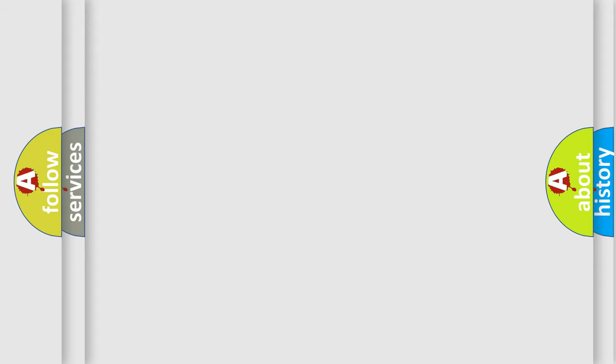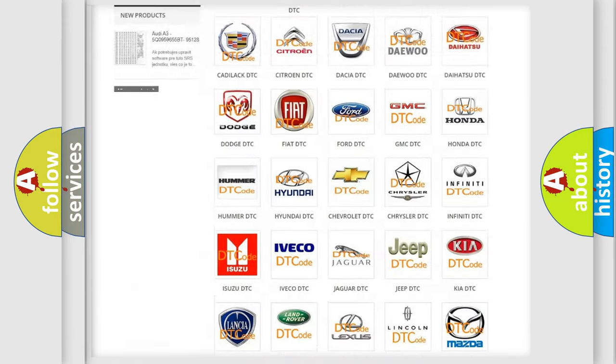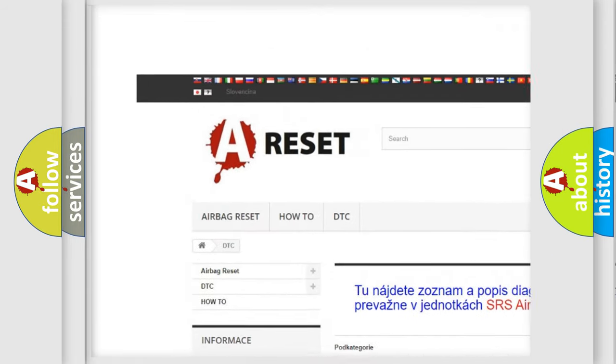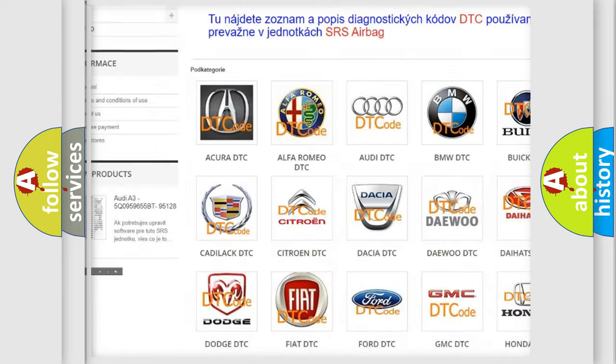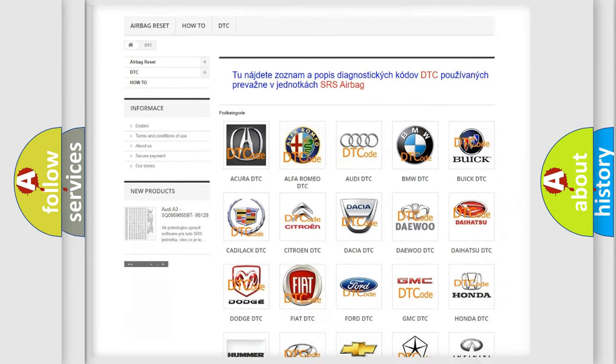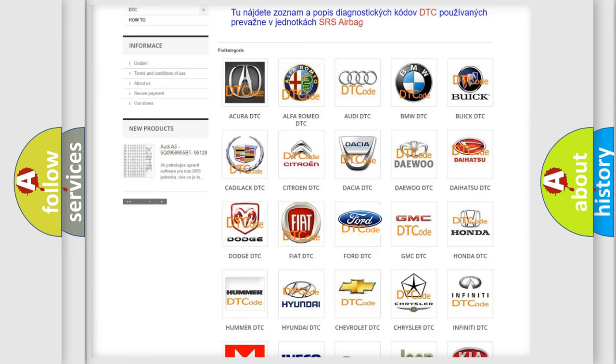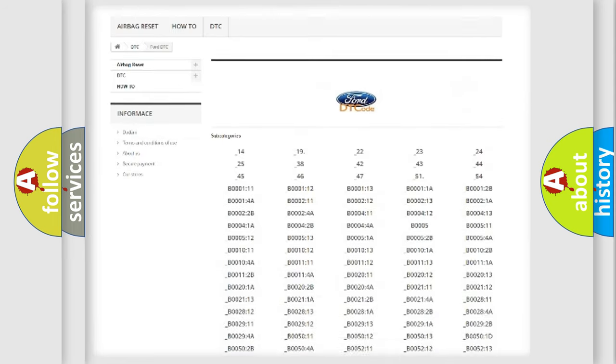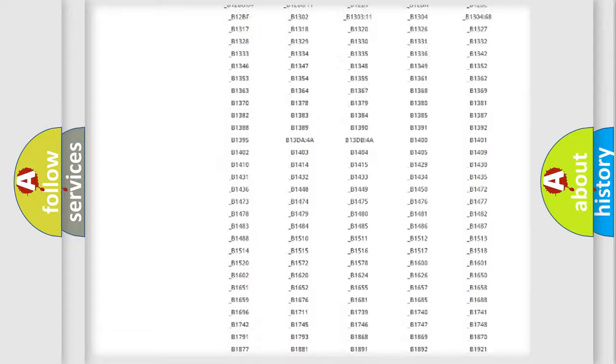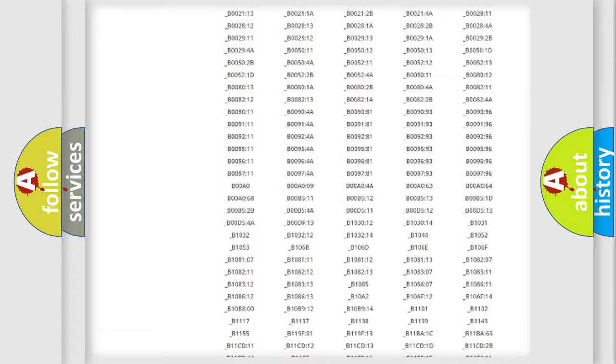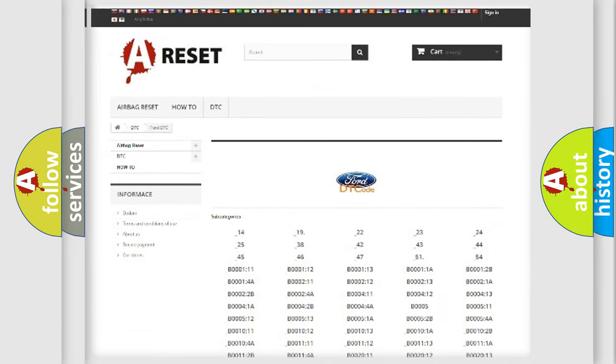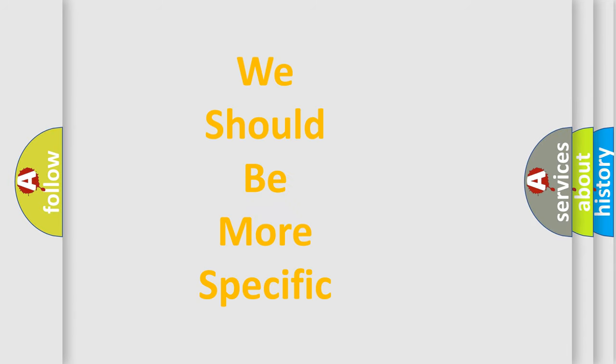Our website airbagreset.sk produces useful videos for you. You do not have to go through the OBD2 protocol anymore to know how to troubleshoot any car breakdown. You will find all the diagnostic codes that can be diagnosed in vehicles, and many other useful things. The following demonstration will help you look into the world of software for car control units.